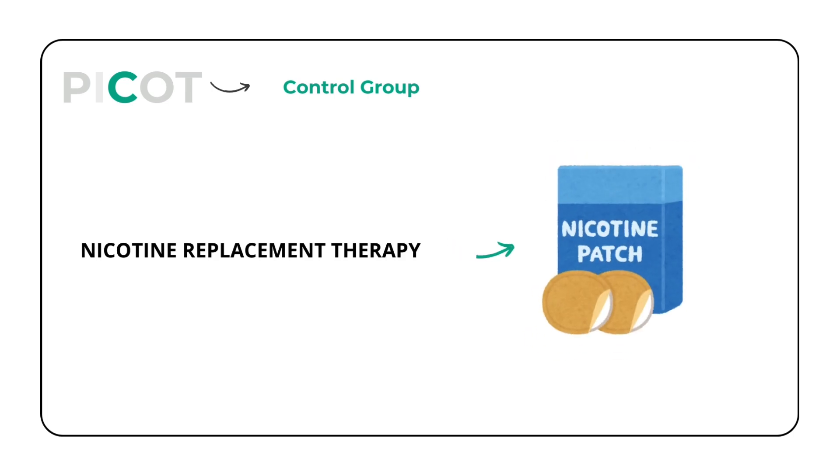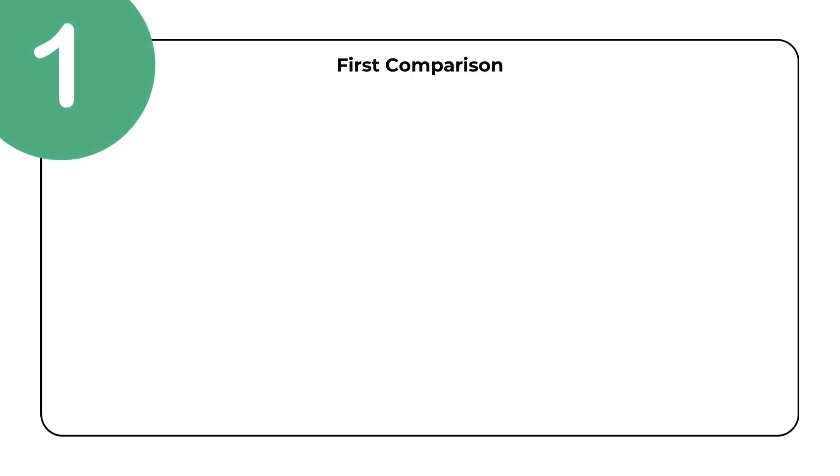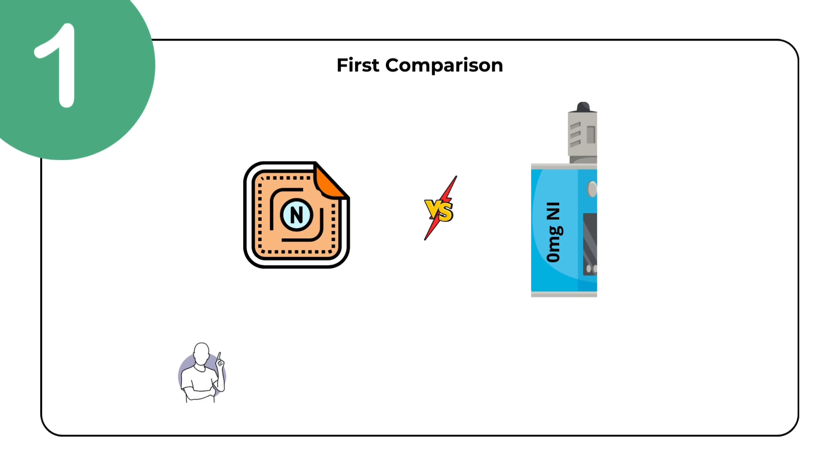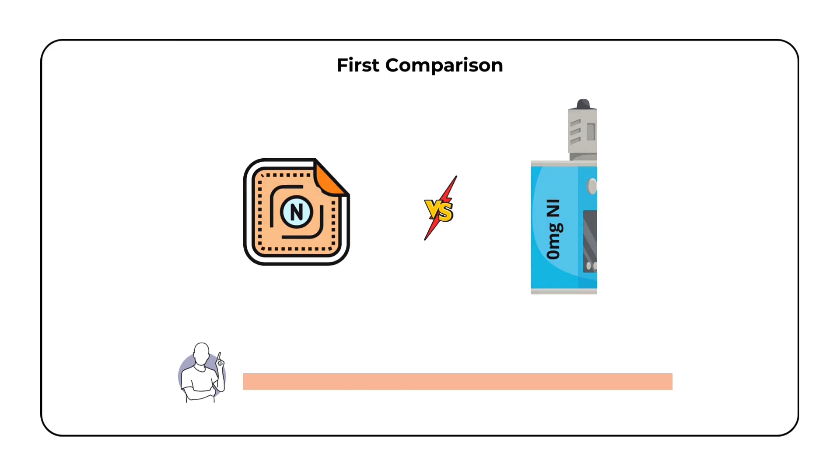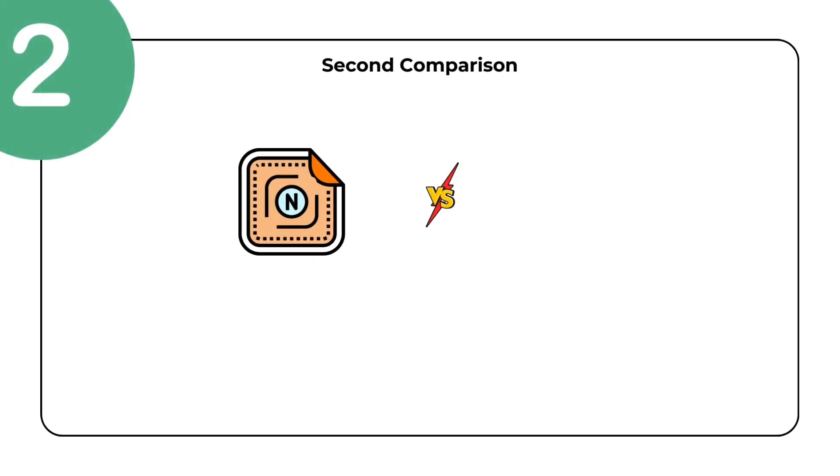In this study, we are interested in making three comparisons. The first comparison is looking at the nicotine patch versus 0 mg nicotine e-cigarettes. The rationale for this comparison is to see how e-cigarettes as a purely behavioral intervention compare to nicotine replacement therapy. The second comparison is looking at the nicotine patch versus 10 mg nicotine e-cigarettes.